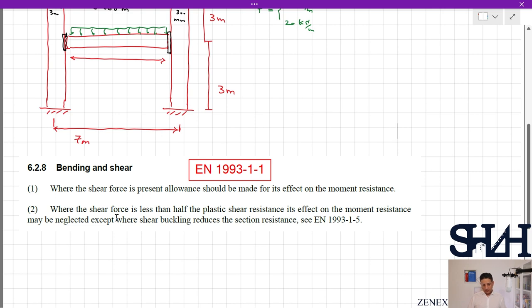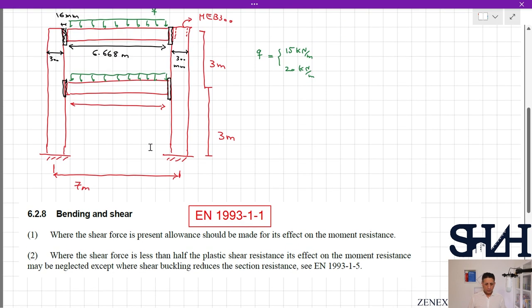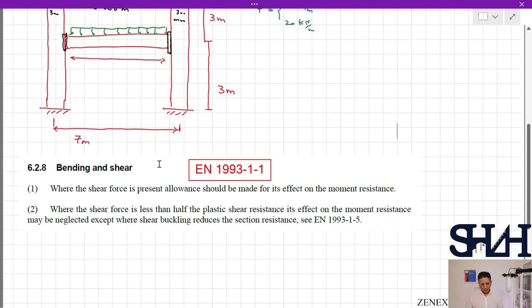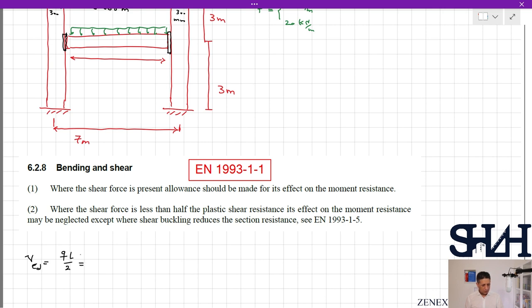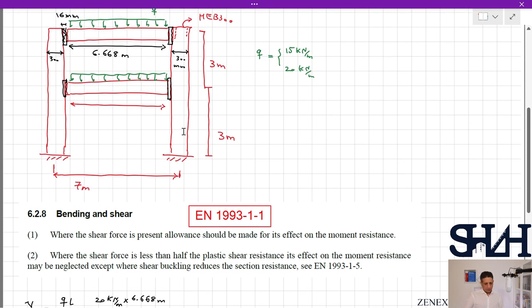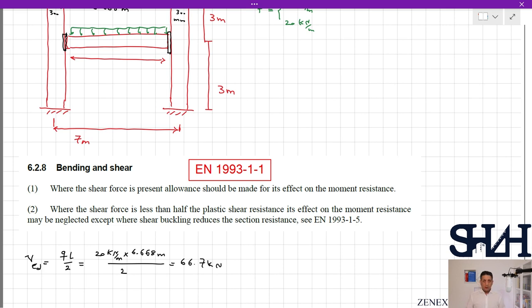Shear buckling should not be a problem for HEA200. Using the maximum load of 20 kN/m: V_Ed = q·L/2 = 20 × 6.668 / 2 = 66.7 kN.